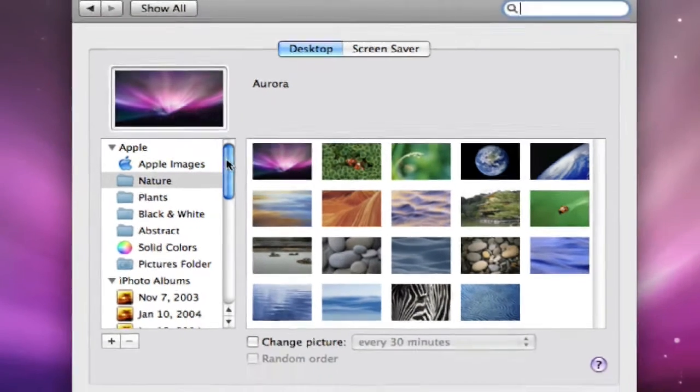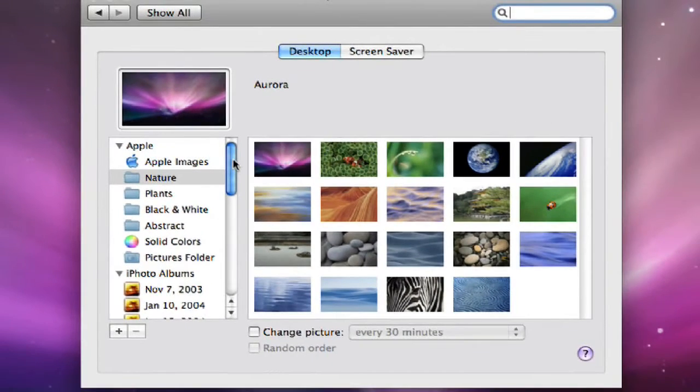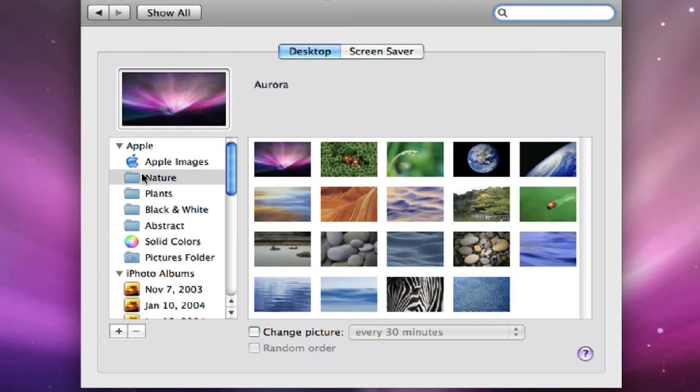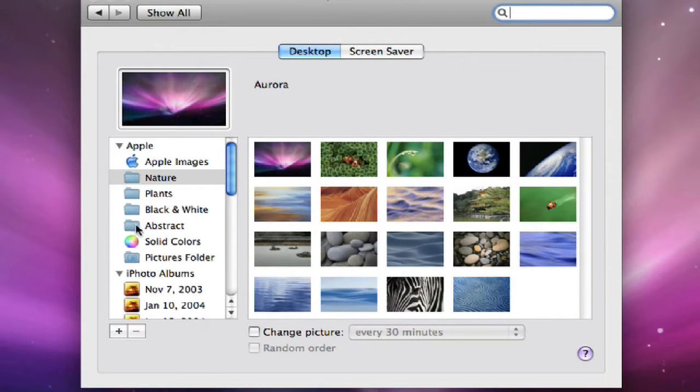Now, the Apple comes with a ton of really cool desktop backgrounds already. The default one, there's different sections, nature, plants, there's black and white and abstract photos.